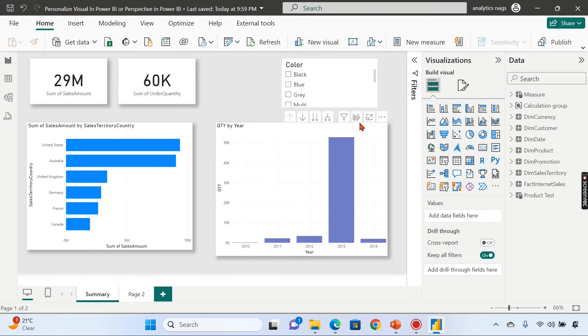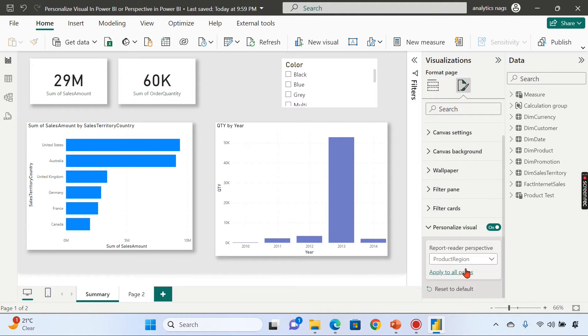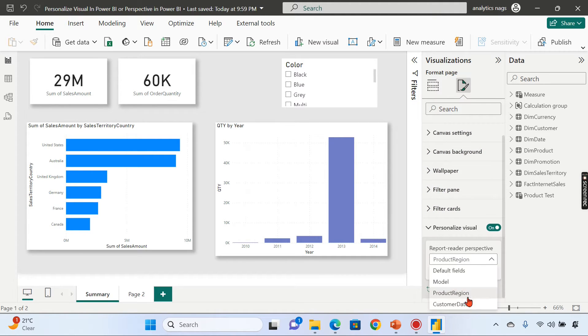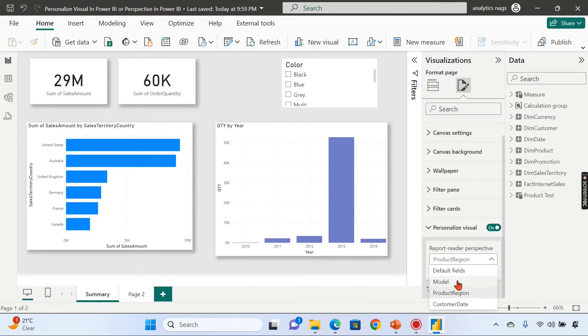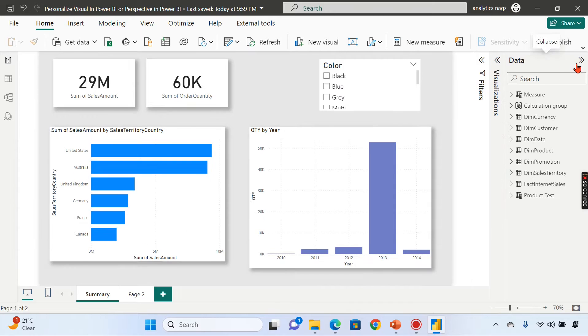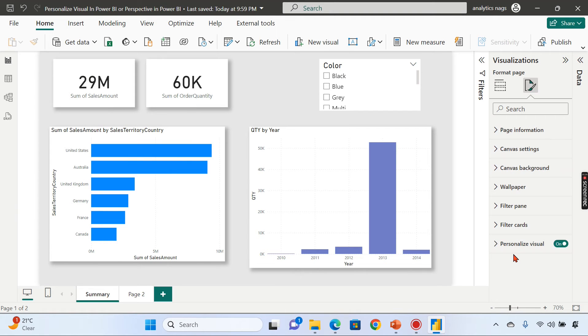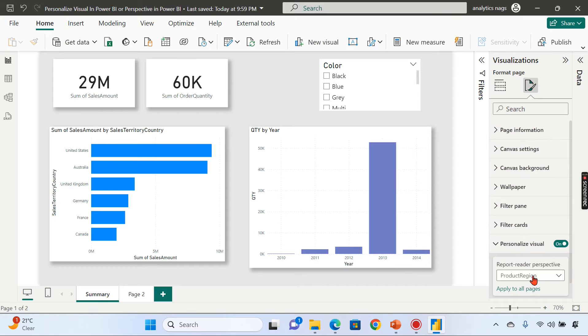This is a very important feature—not a well-known feature in the analytics world—which is called Perspective, which is nothing but a subset of your model. By default, the entire model is one of the perspectives which includes all the columns. I hope you are clear with what you mean by personalized visual and what is the perspective.